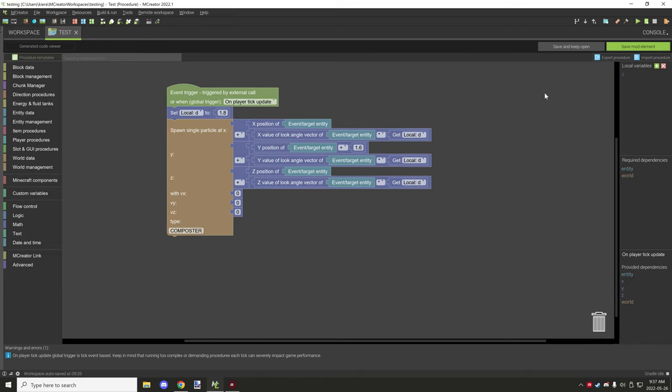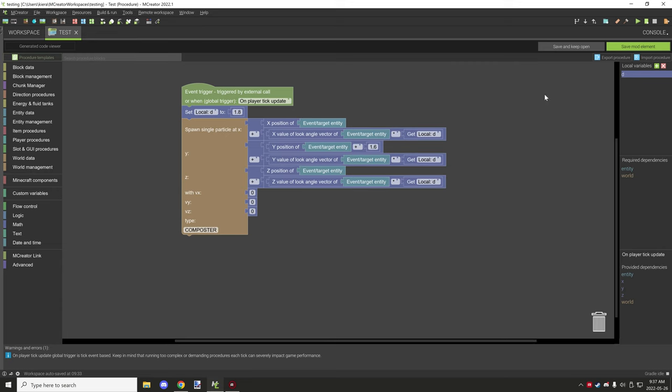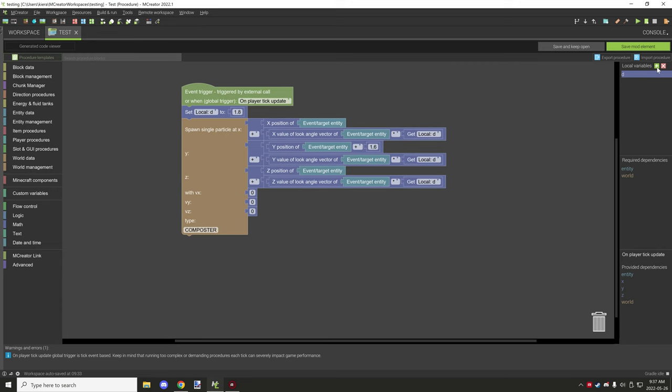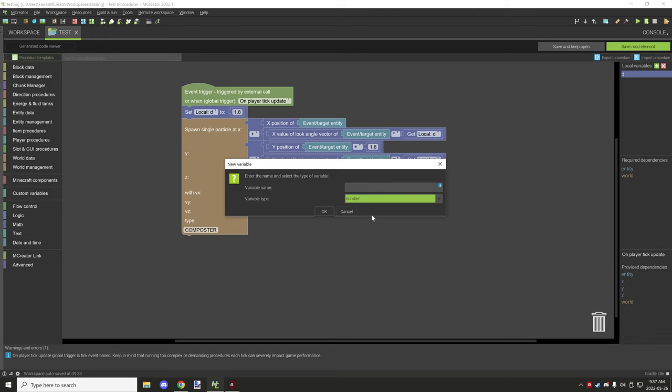You will need one local variable. I have assigned the letter D to this particular variable. It's a number variable, nothing spectacular. If you want to make a local variable, you click on the green plus icon right here and go to number.